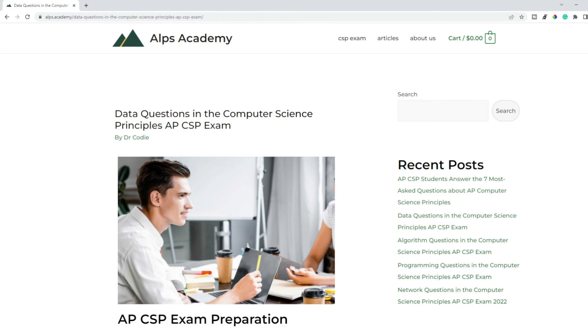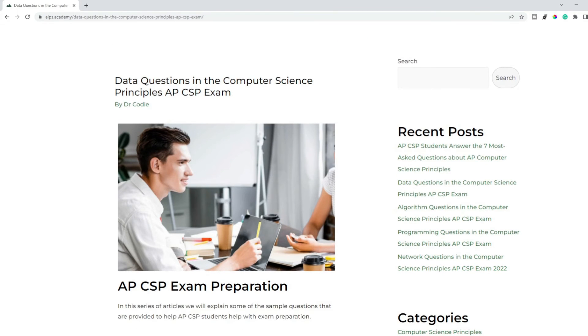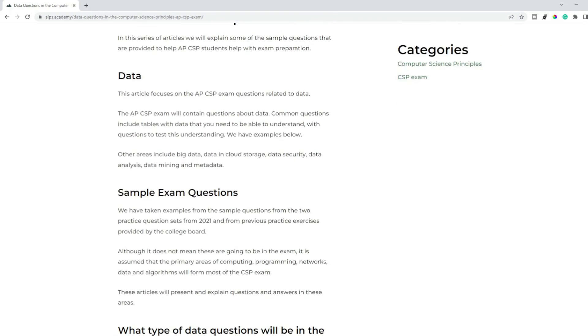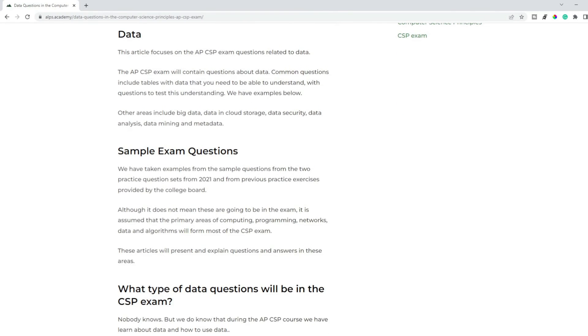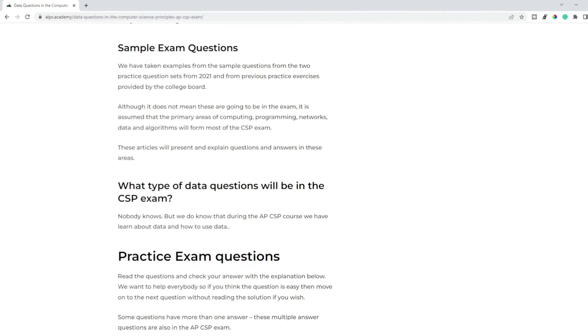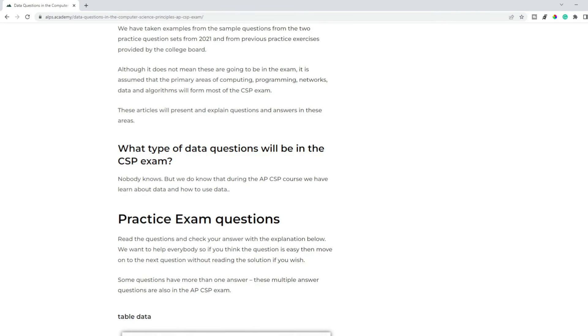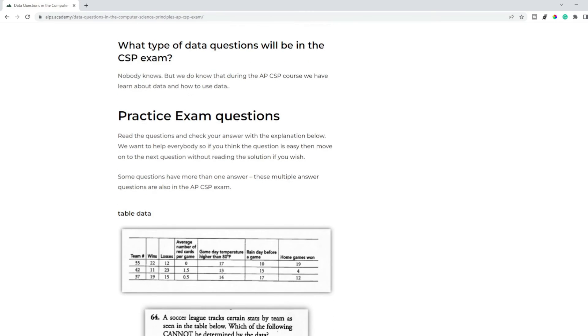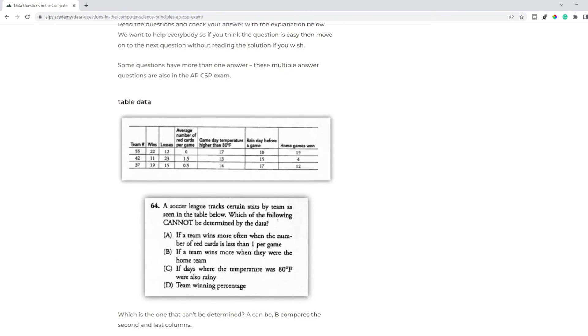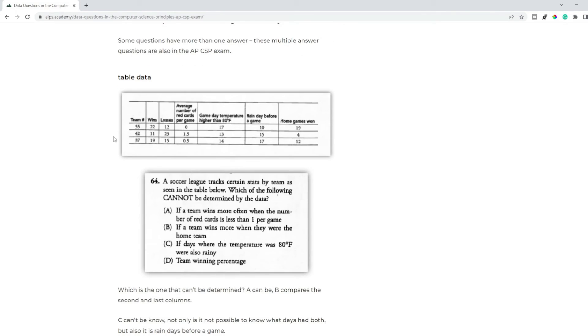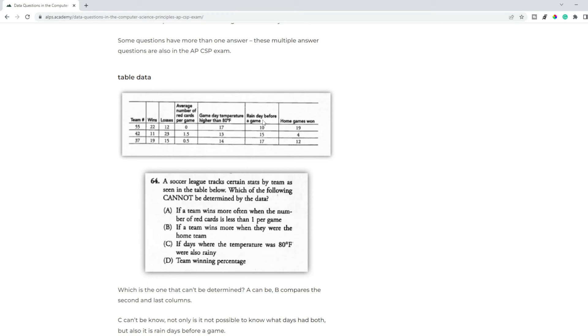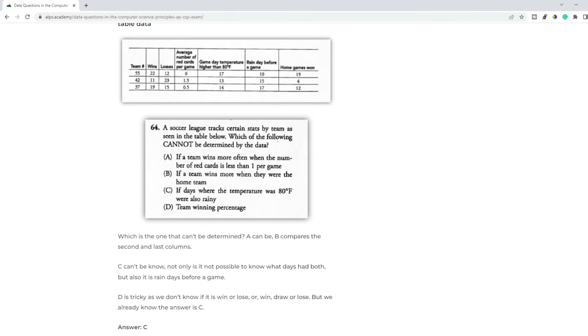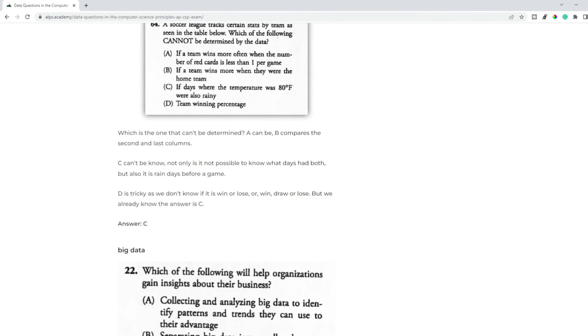Also in the exam you may see many tables and you'll have questions about the data in those tables. So as long as you understand the table and the data inside, should be quite straightforward. So here, for example, we have some data in a table. Question: what can't be decided? So it says if days where the temperature was 80 degrees Fahrenheit were also raining, you can see in the table it says rain day before a game, so that would be the answer. So straightforward - just have to read the question correctly and understand the table.